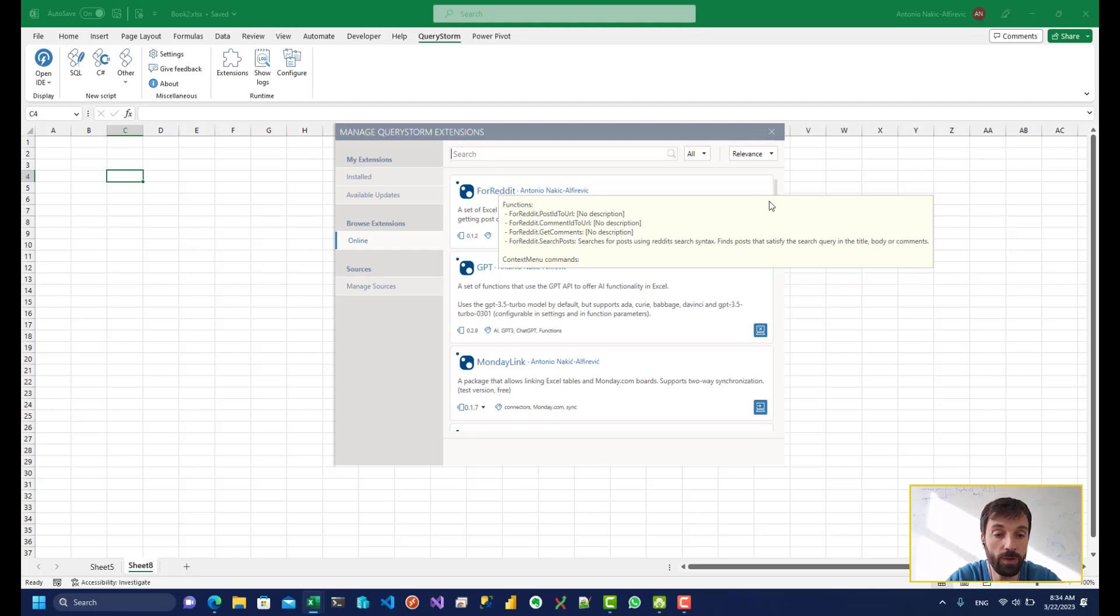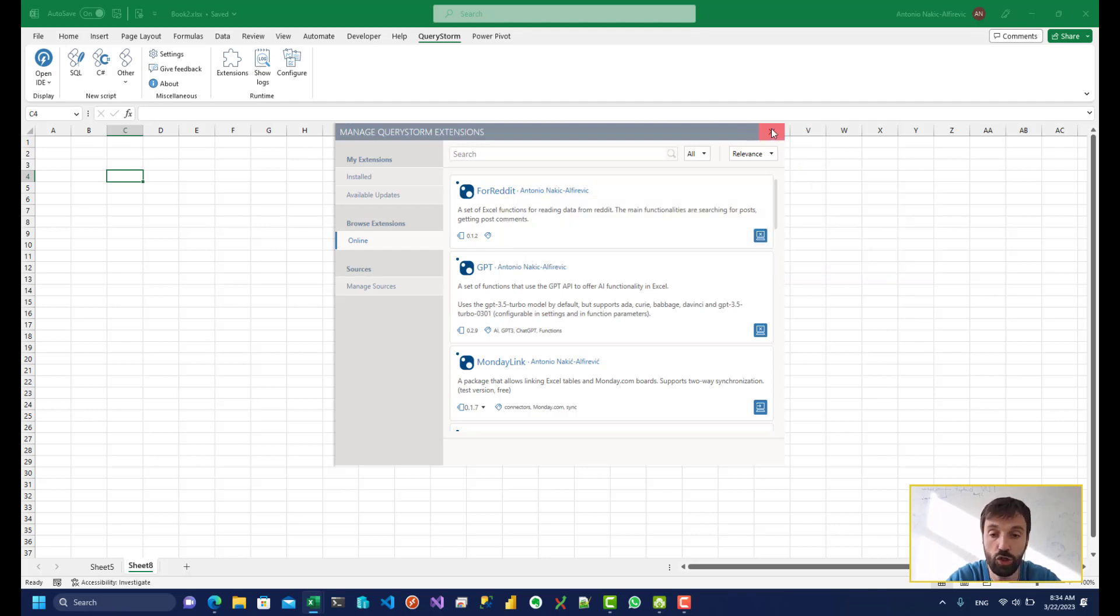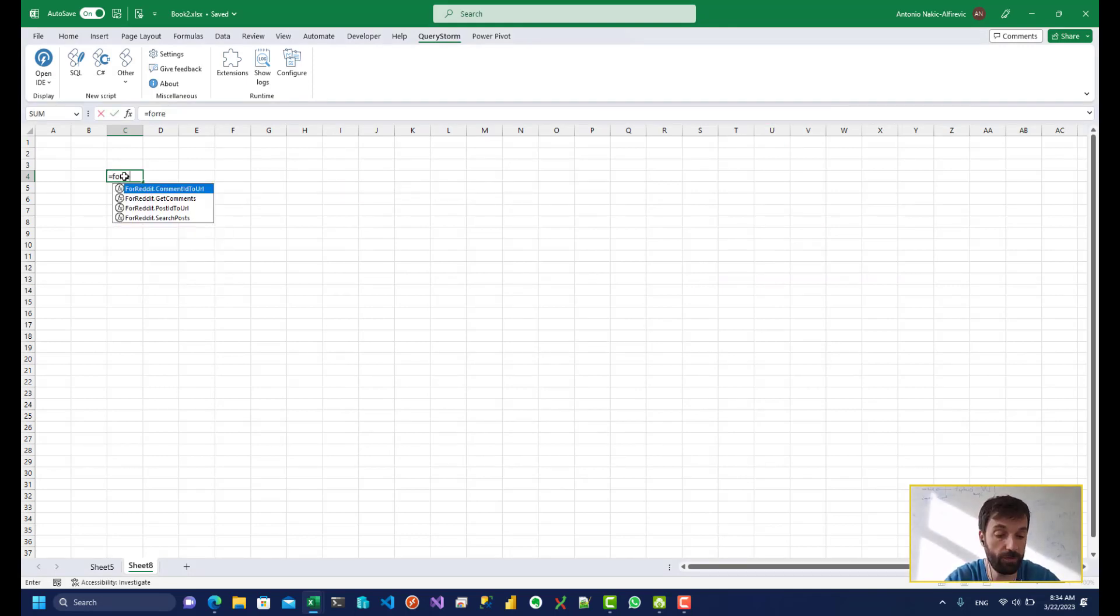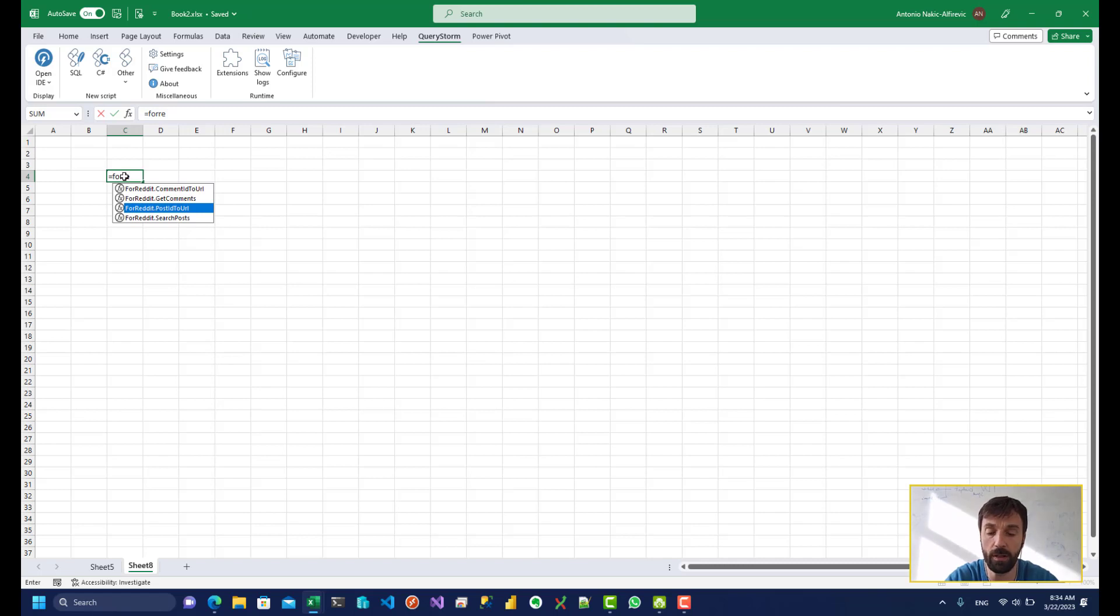So once you install this package you get to use a couple of different new functions in Excel.